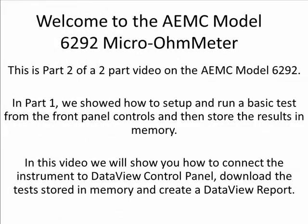Welcome to the AEMC model 6292 micro-ohmmeter. This is part two of a two-part video on the AEMC model 6292. In part one, we showed how to set up and run a basic test from the front panel controls and then store the results in memory. In this video, we will show you how to connect the instrument to DataView Control Panel, download the tests stored in memory, and create a DataView report.